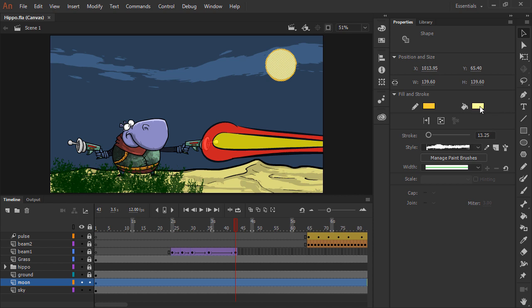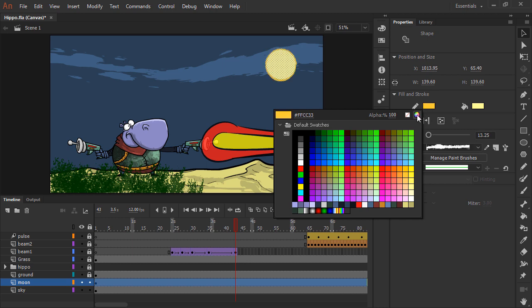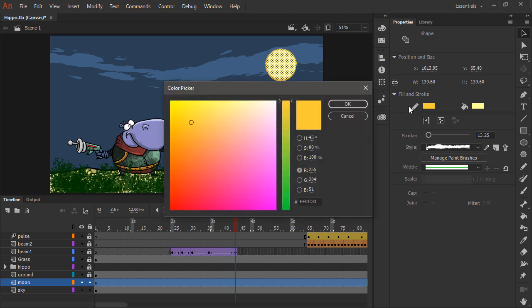Now we are able to change either of these colors by simply clicking the little color chip here and either choosing a new color from our various swatches or by clicking on the color wheel to change the color using the color picker.